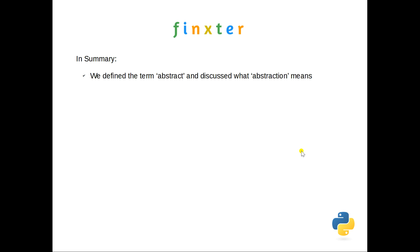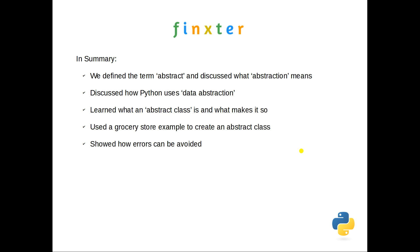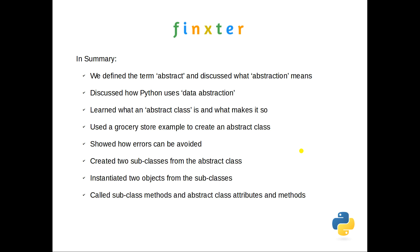So in summary today, we defined the term abstract and then extended that to understand what abstraction means. And we discussed how Python uses data abstraction to abstract away complexity. We learned what an abstract class is and what makes it so - it's that abstract method that exists within it. And we used a grocery store example to create an abstract class, which was the stock item, a generic item. It has no material or concrete physicality, it is simply a concept. And then the subclasses could obviously be created from that. We showed you how you could avoid a couple of errors, and then we created two subclasses from the abstract class and instantiated two objects from those subclasses. And then we called the subclass methods and showed you how you can also call the abstract class attributes and methods just as you do in a normal inheritance situation.